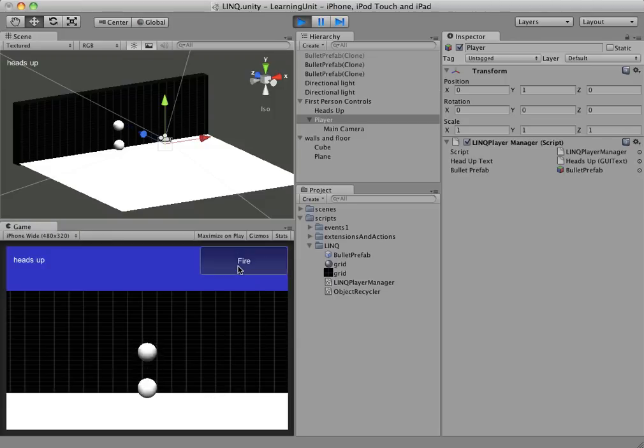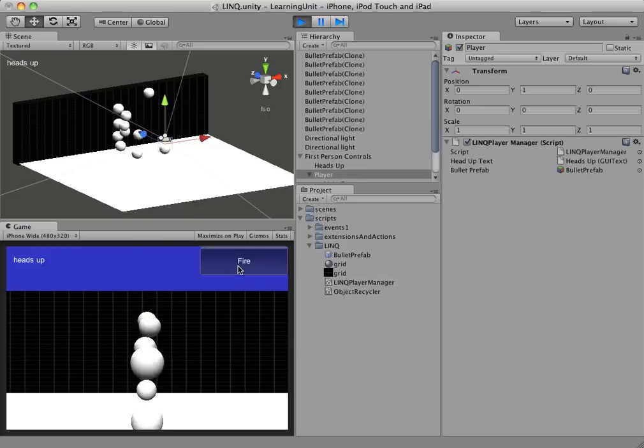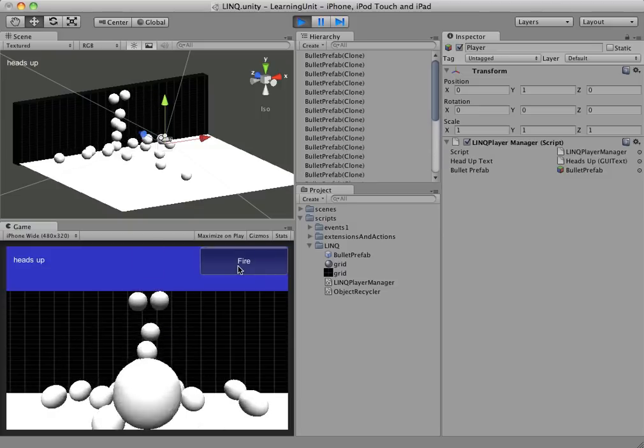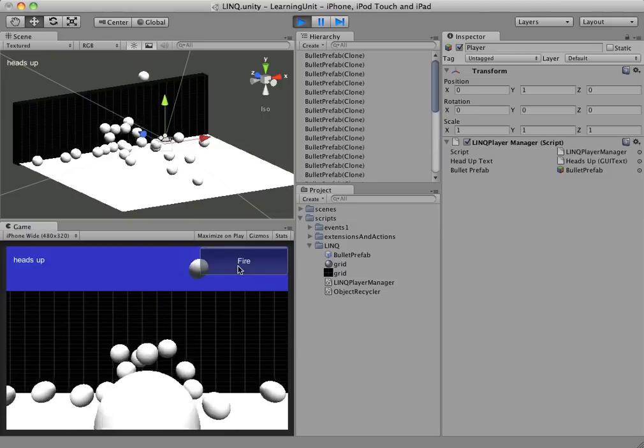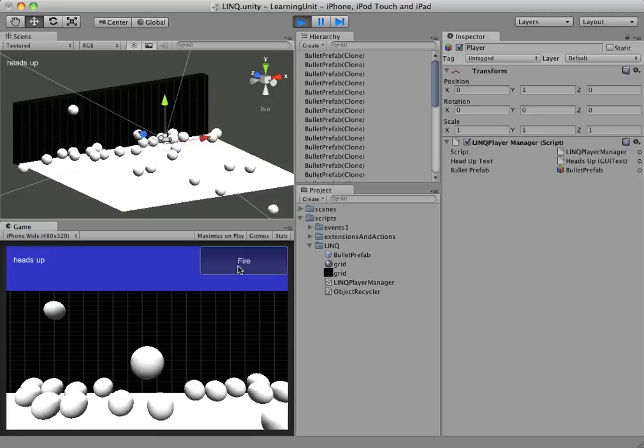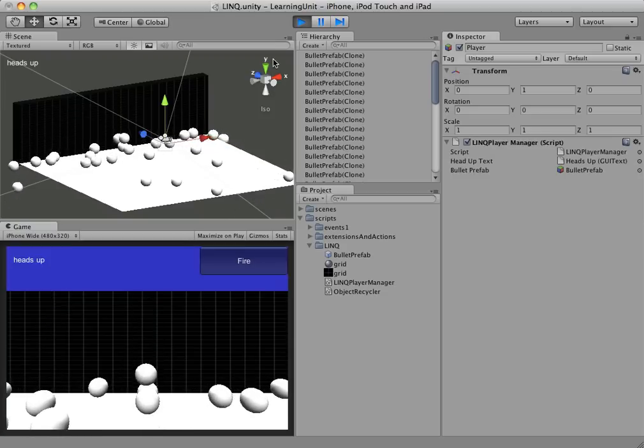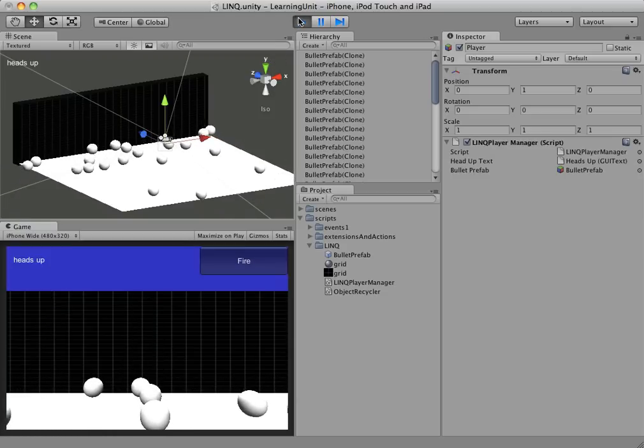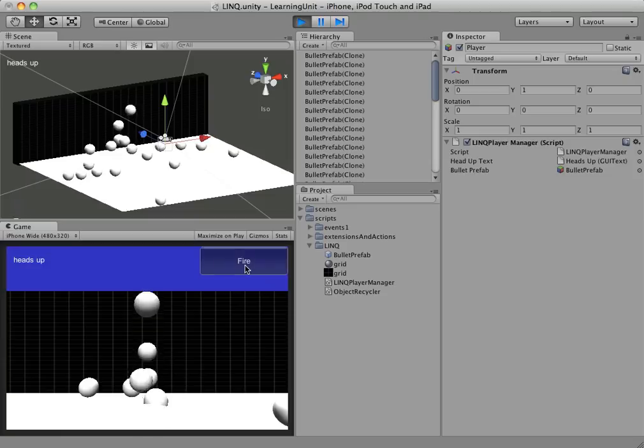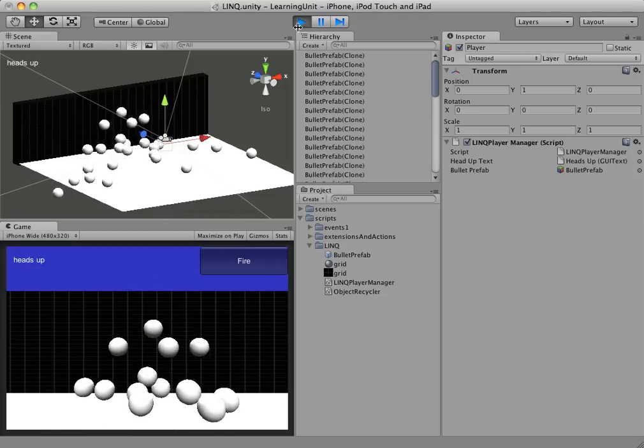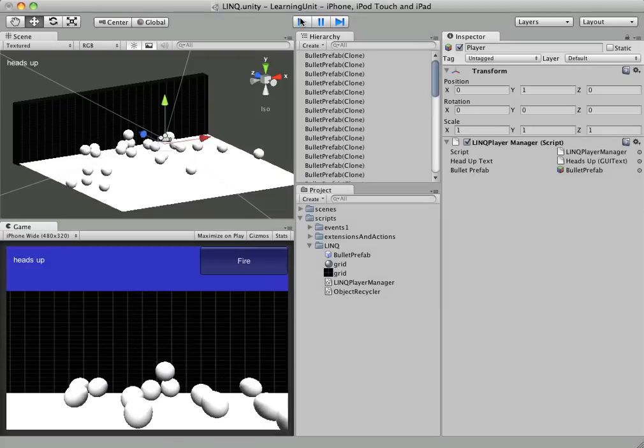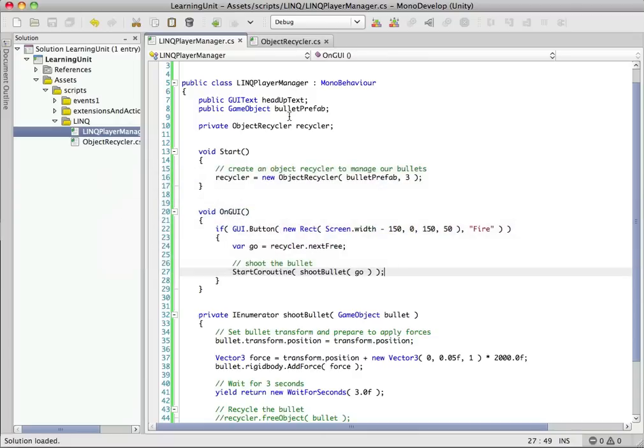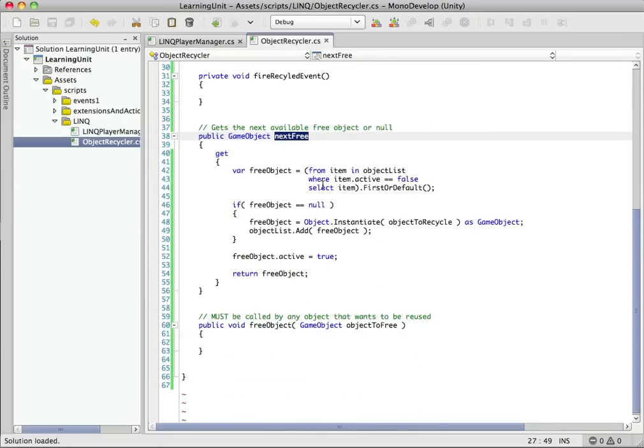All right, so it works. And you can see we can keep shooting, and we're going to keep instantiating objects. We're not yet reusing objects, and that's a problem because we're just going to end up running out of memory if we keep doing this. So let's go ahead and jump back into our object recycler and fill in the free object method.